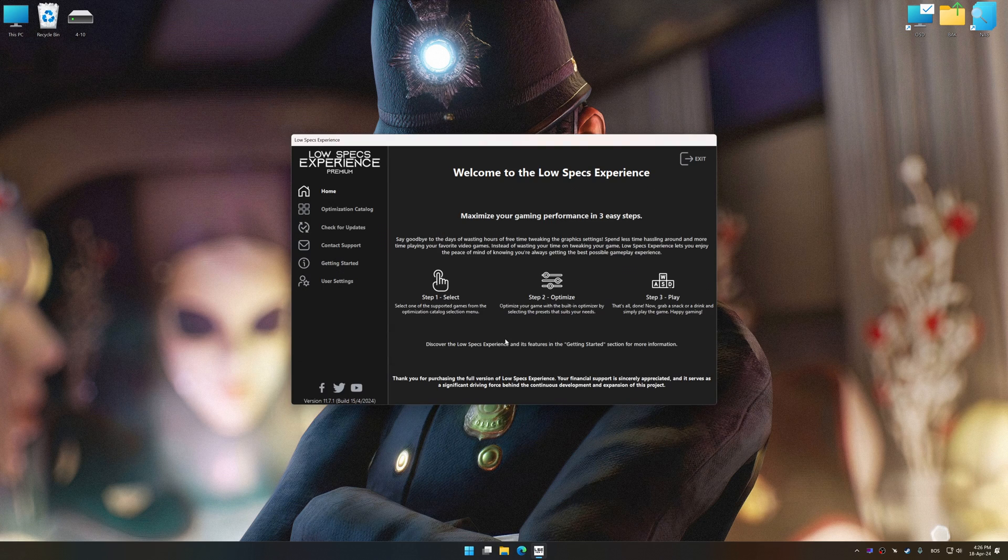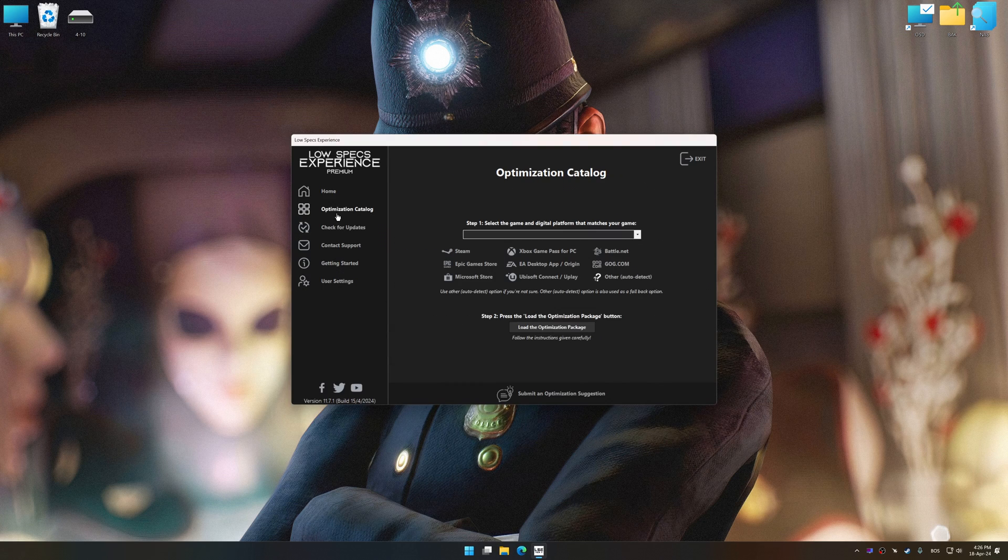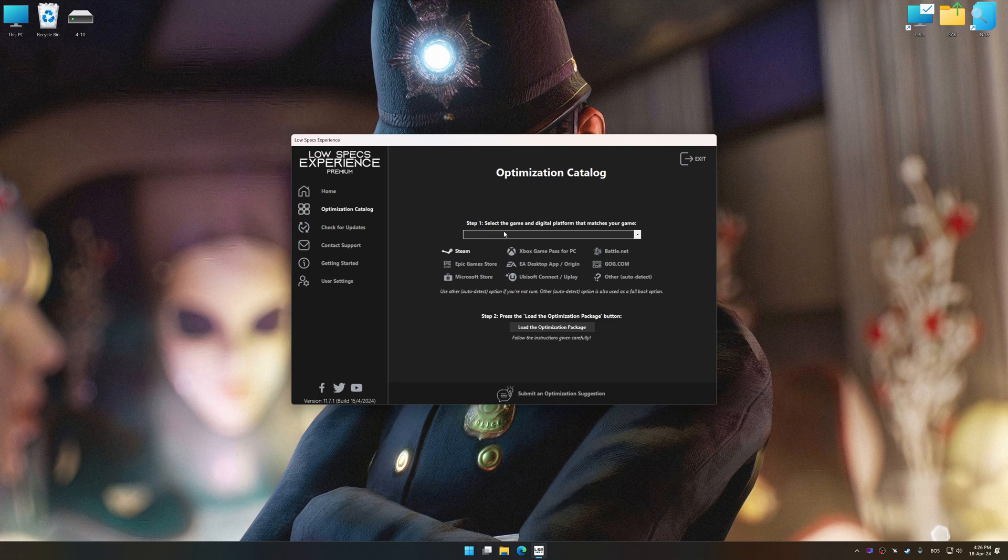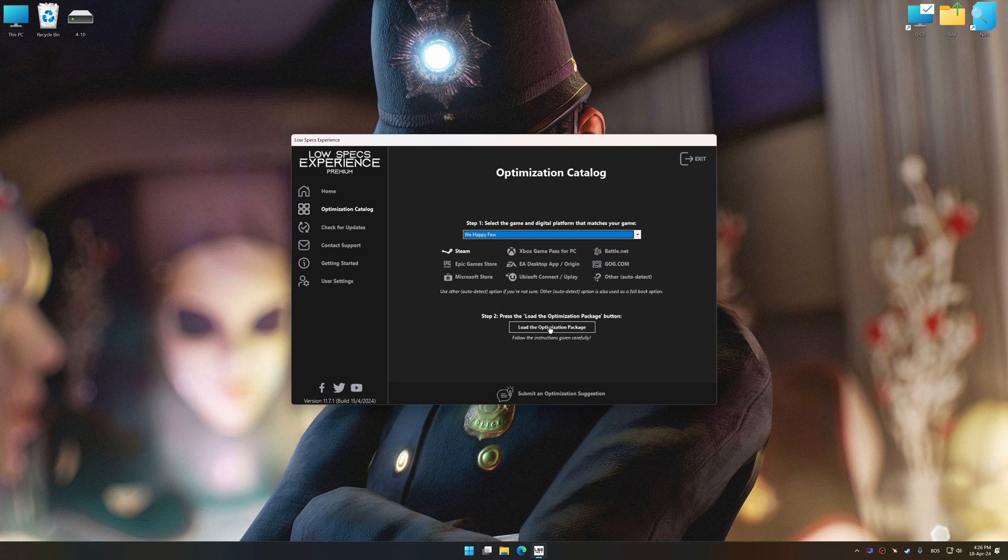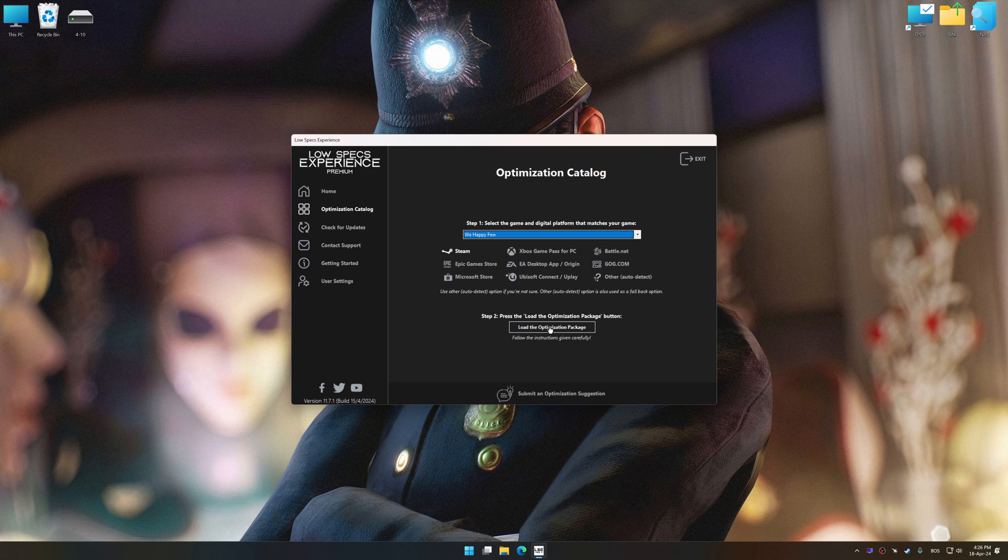Now select the optimization catalog, select the Applicable Digital Platform, and then select We Happy Few from this drop-down menu.